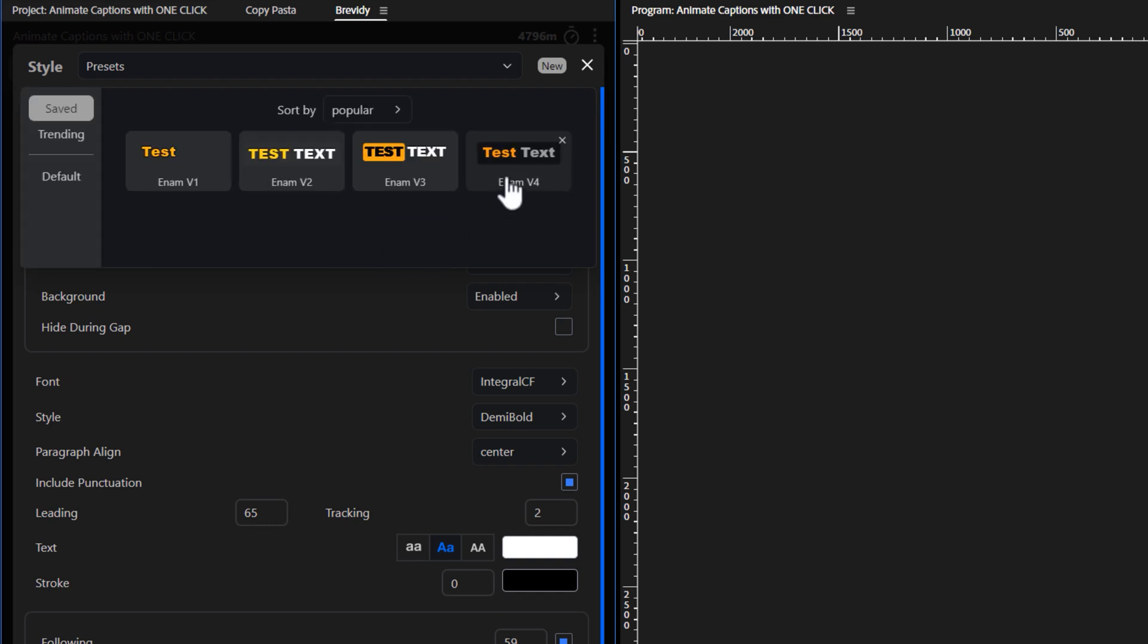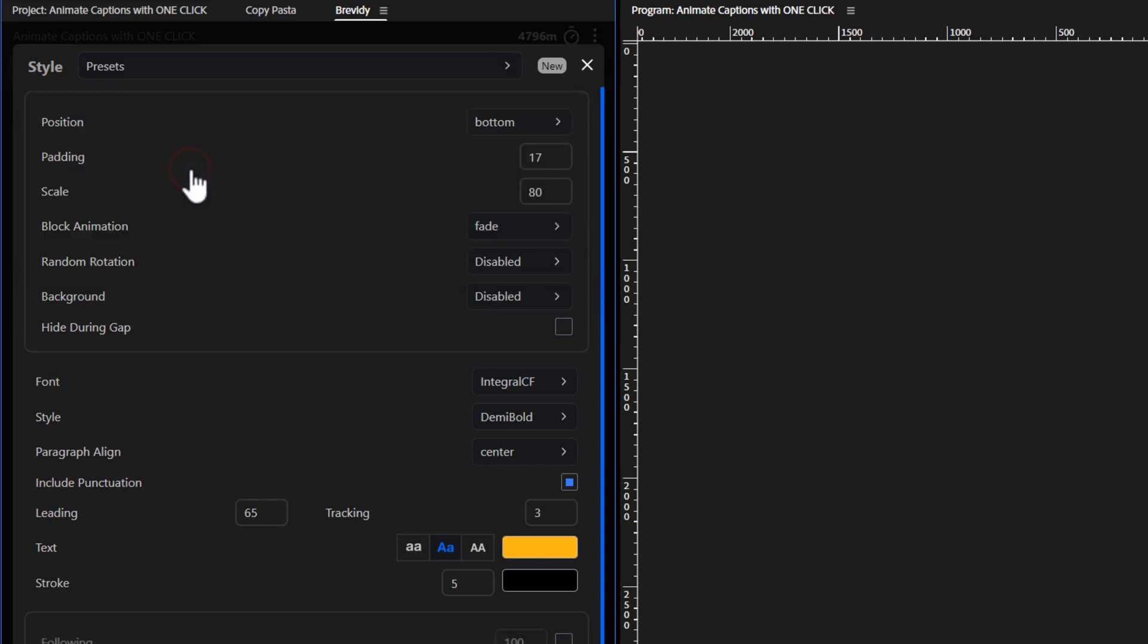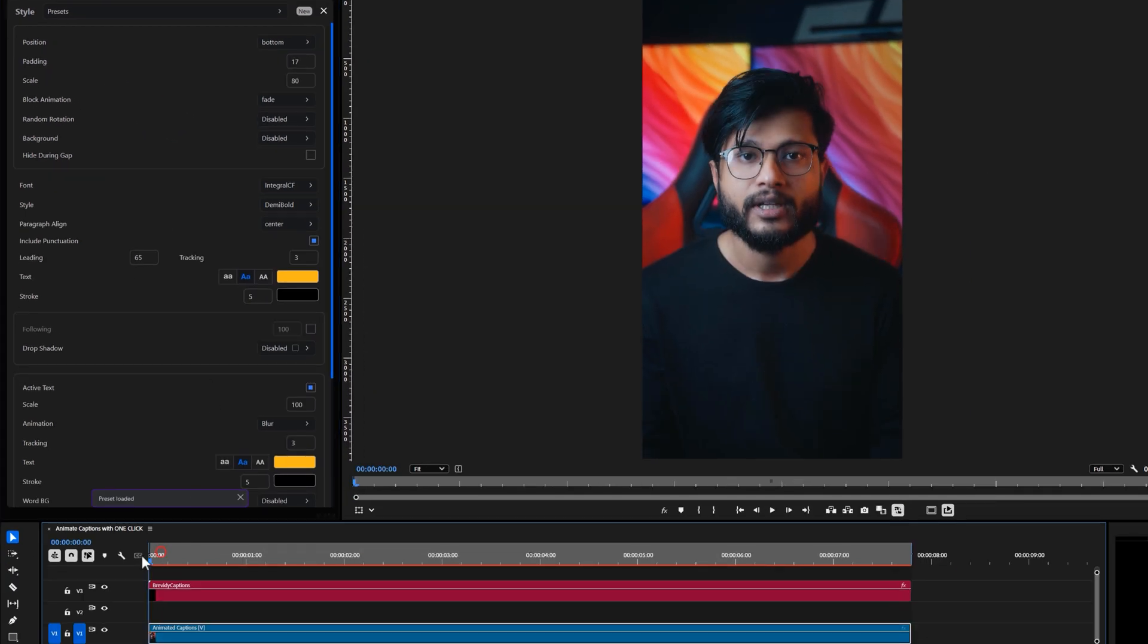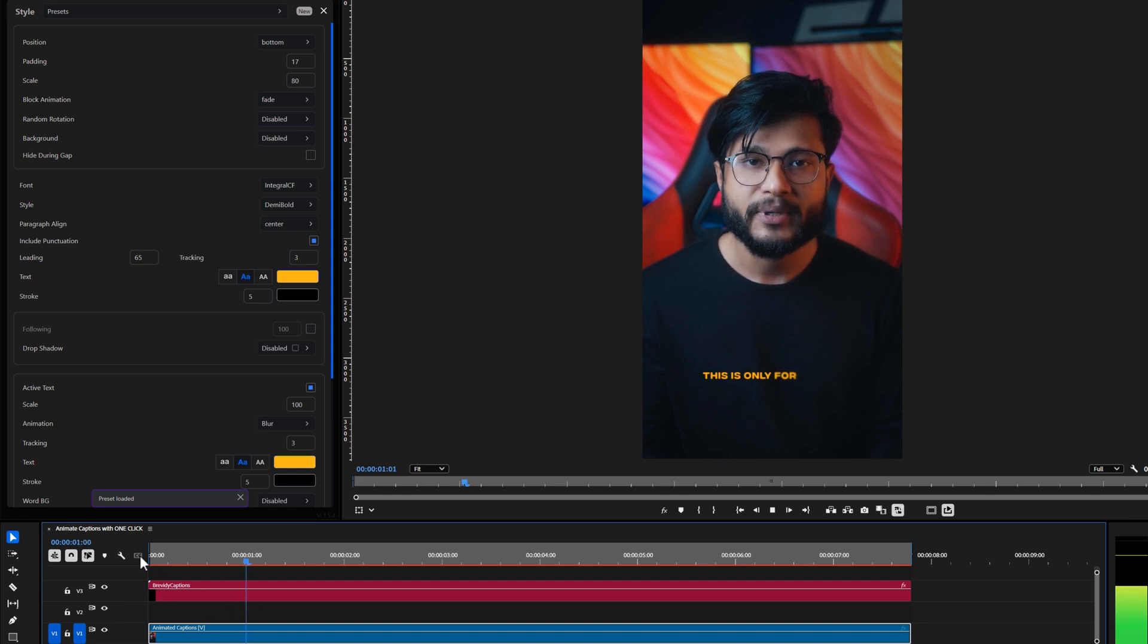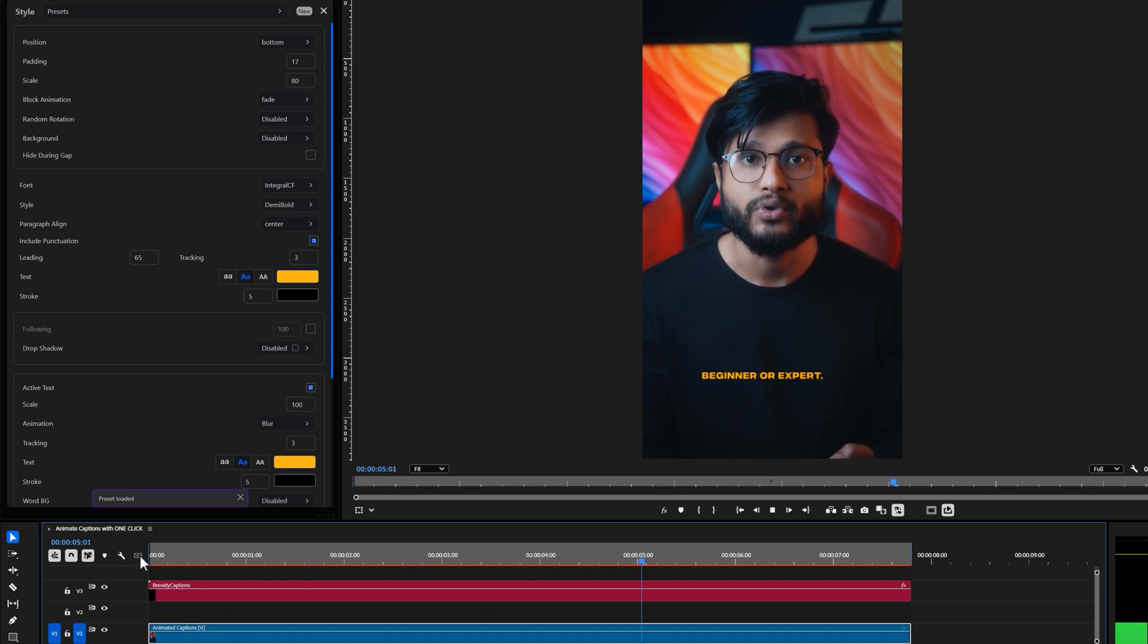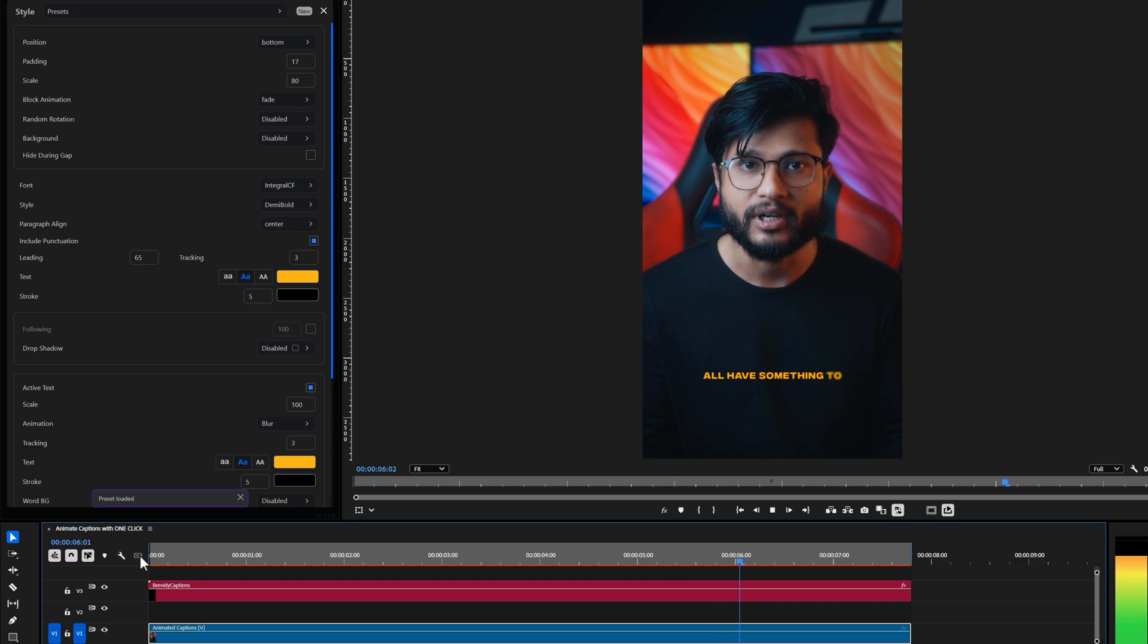All right. Now we can simply click on any preset to apply it. This is only for people who want to be top of the world. Doesn't matter if you are a beginner or expert. We all have something to learn and we are in this together.